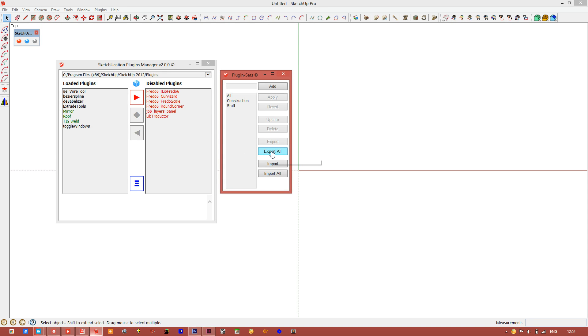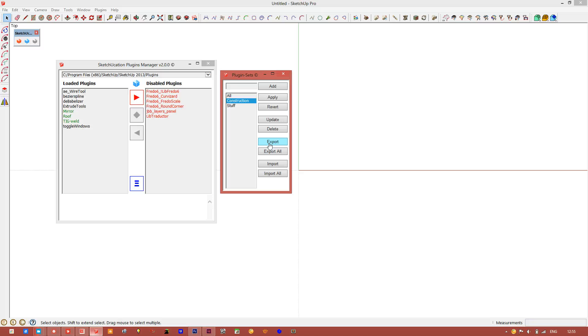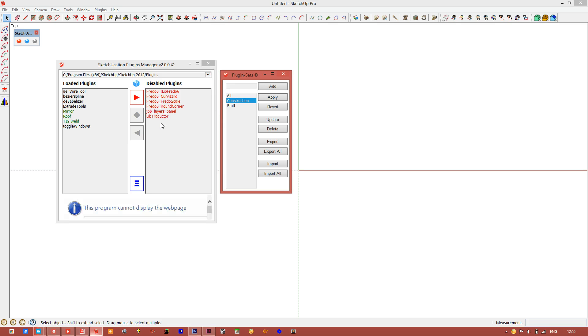You can also export, so you can select something and export it. If you wanted to send a colleague who has the same plugins as yourself, you could send them your particular modeling set, or likewise you can import. This is a really powerful feature in SketchUpcation Tools 2. We hope you enjoy it. Thanks.